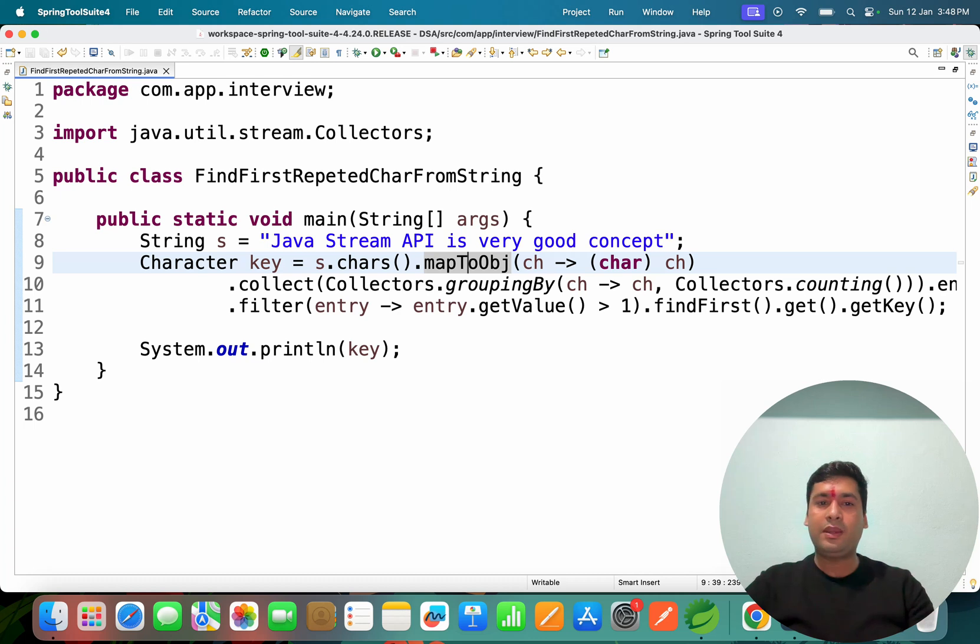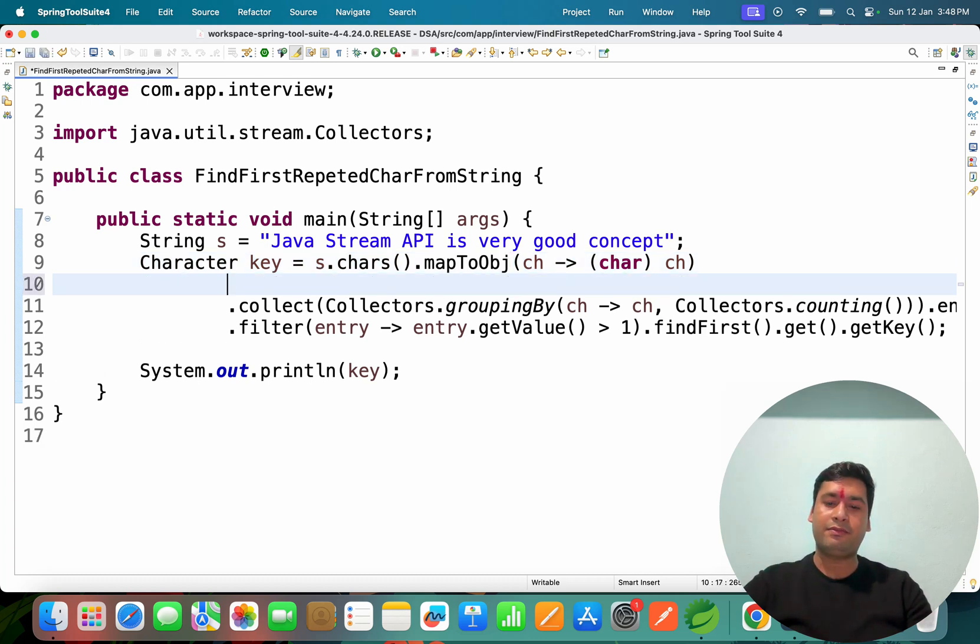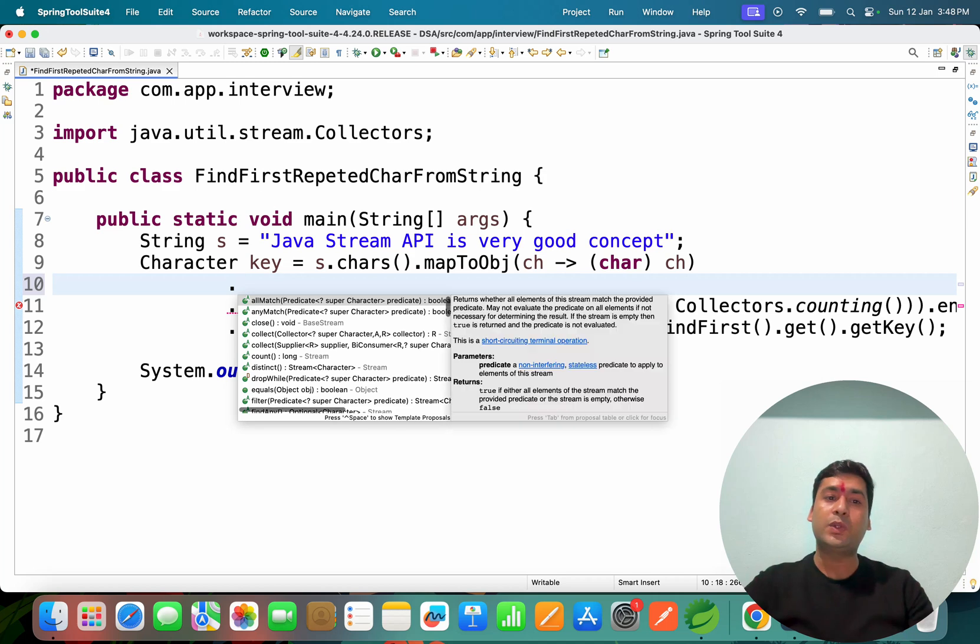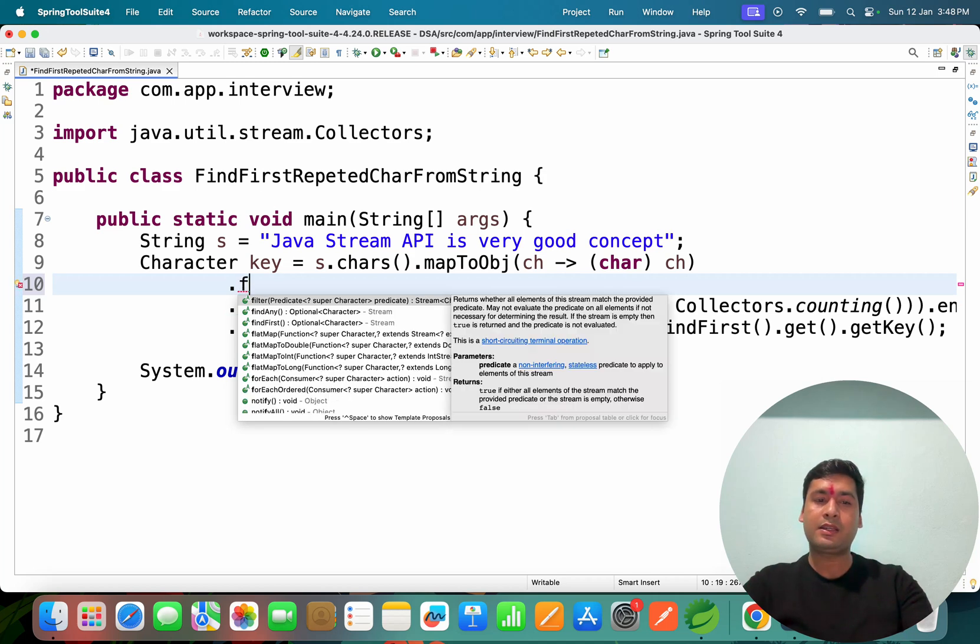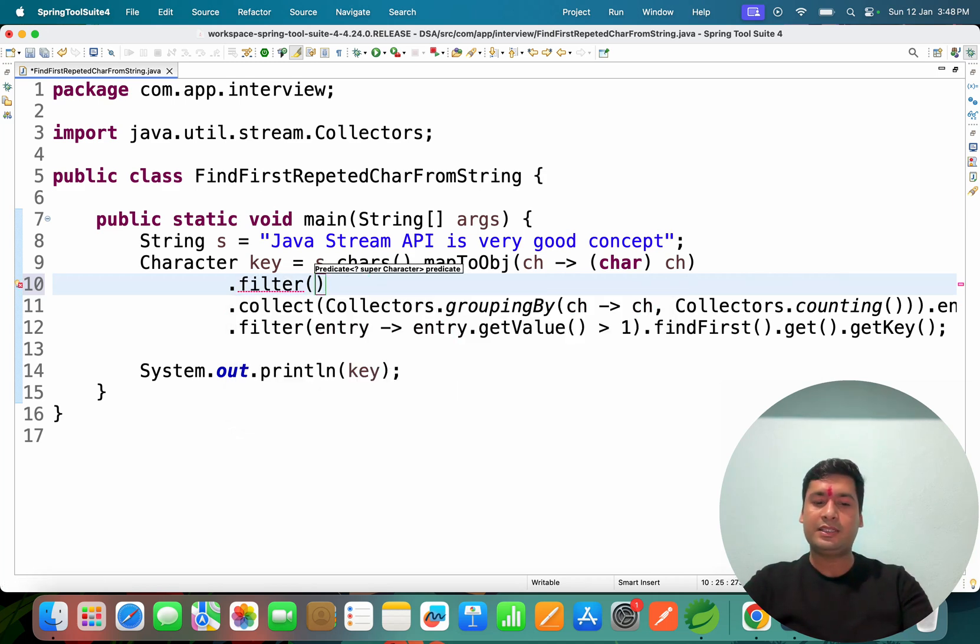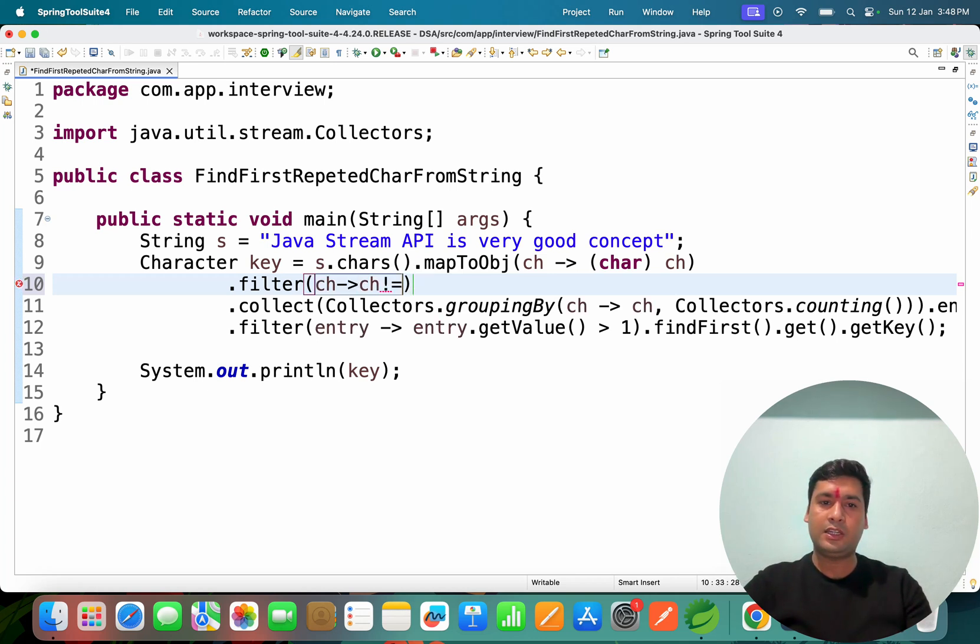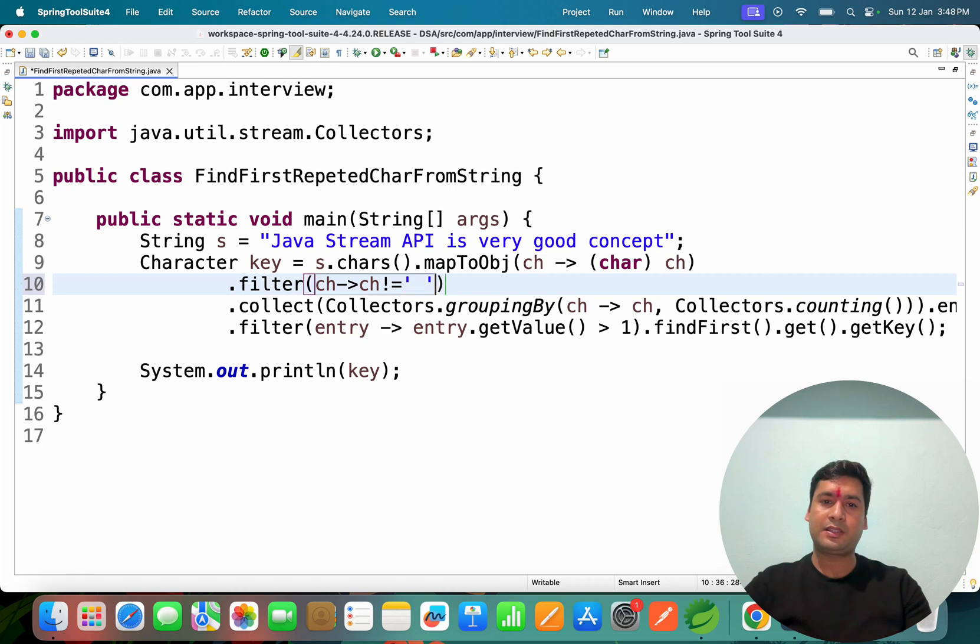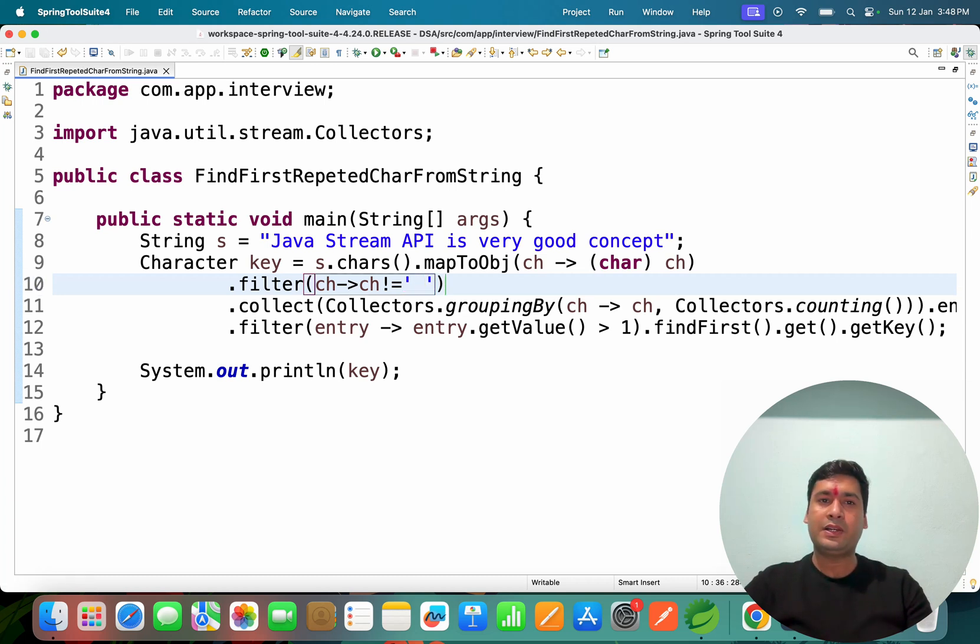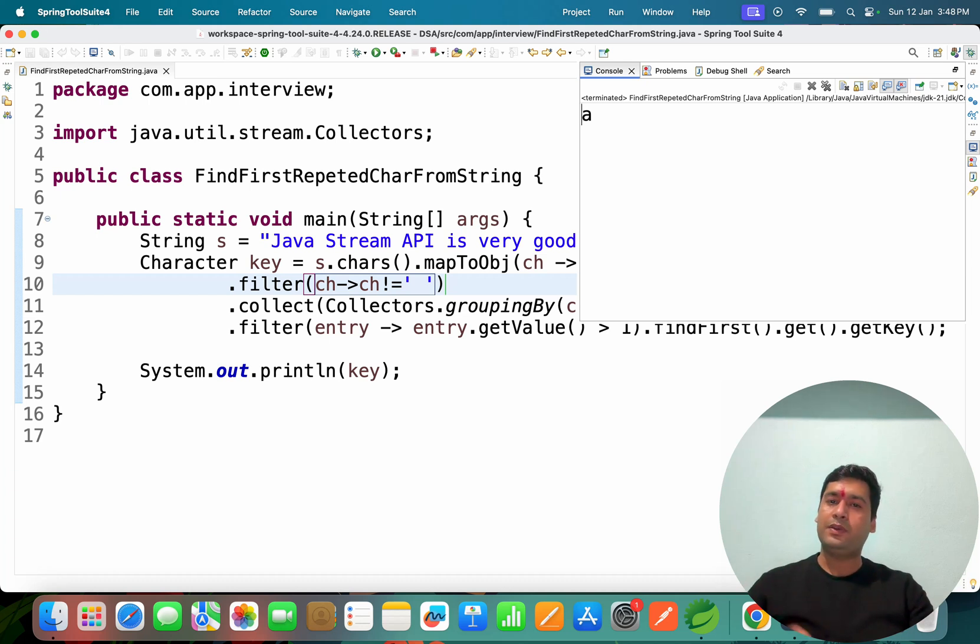Maybe it's printing some space. We can do one thing: filter first. In the filter I'll write - if the character we're getting is not equal to empty space, we ignore the empty space. Now if you see, we are getting the output 'a'.